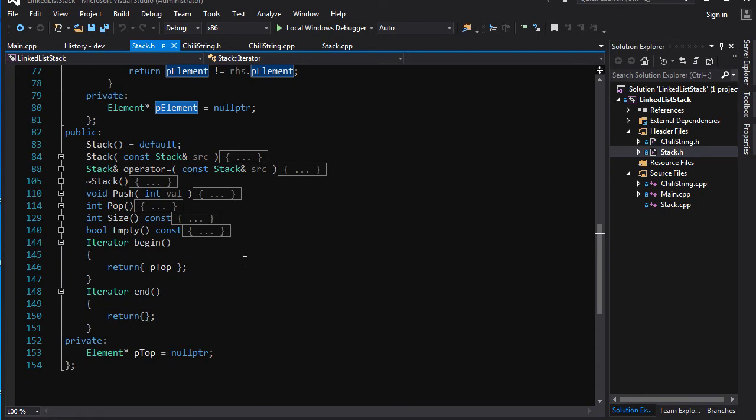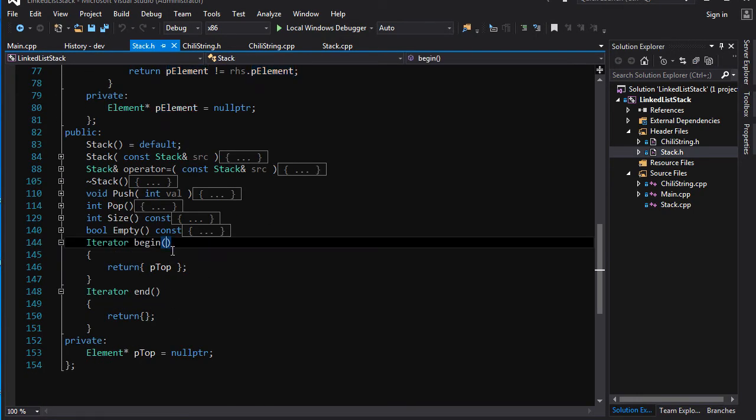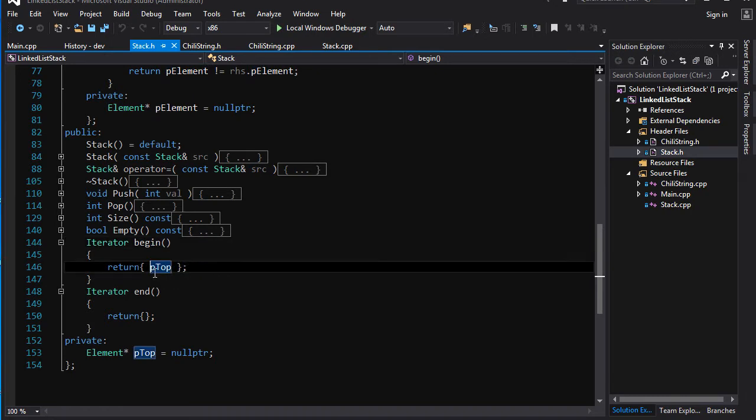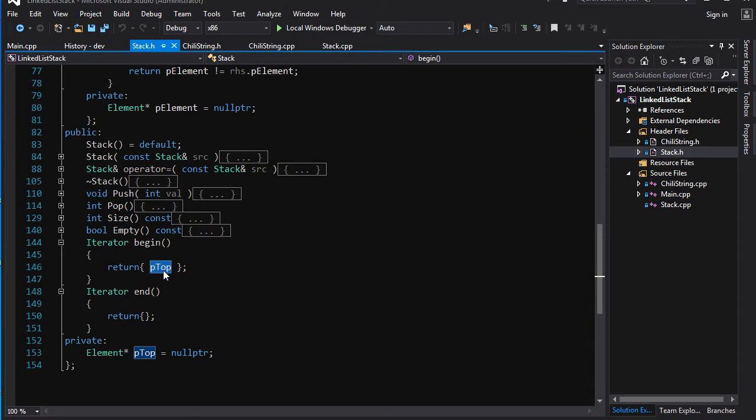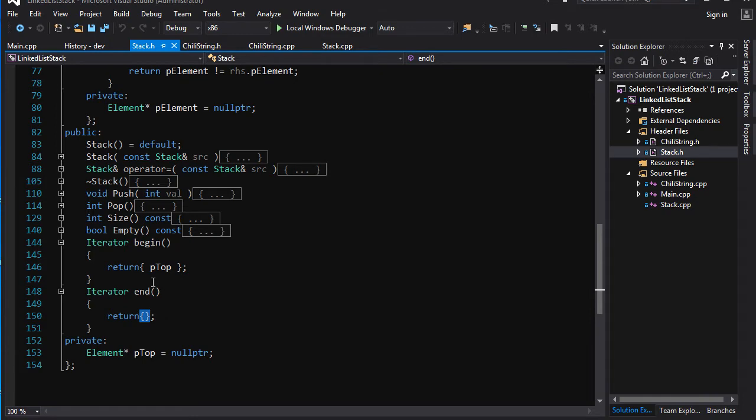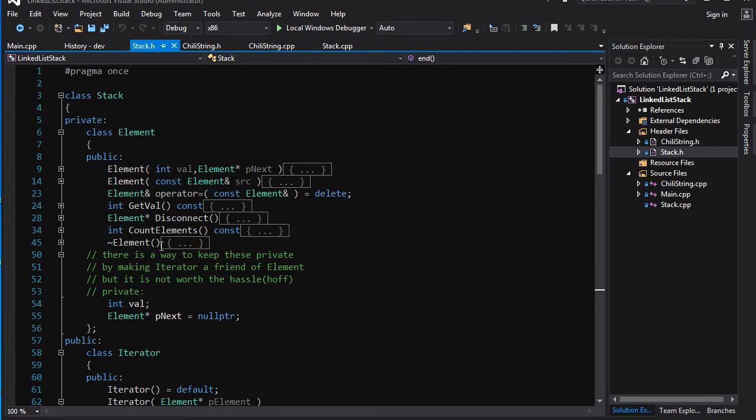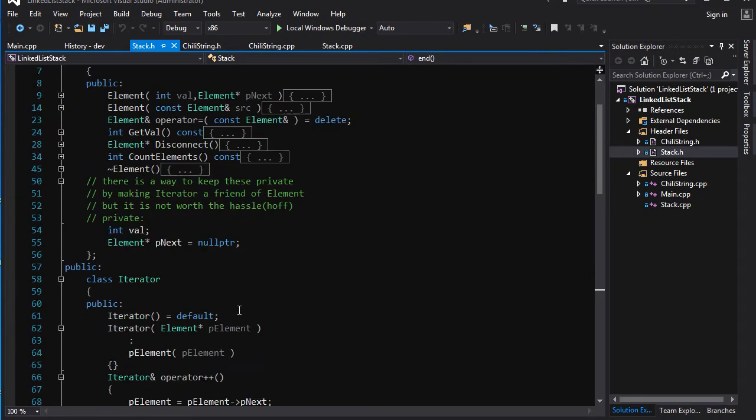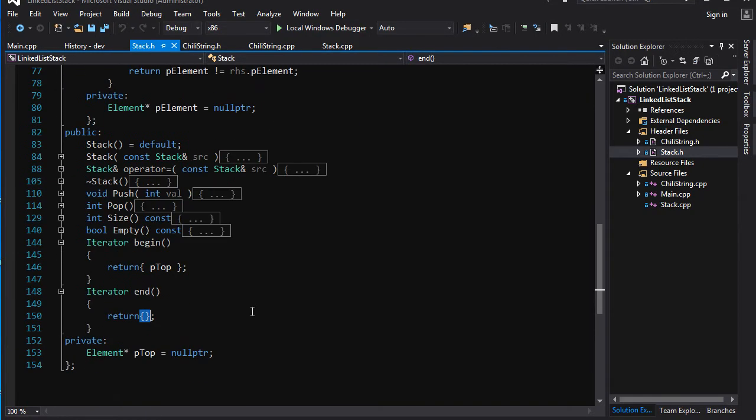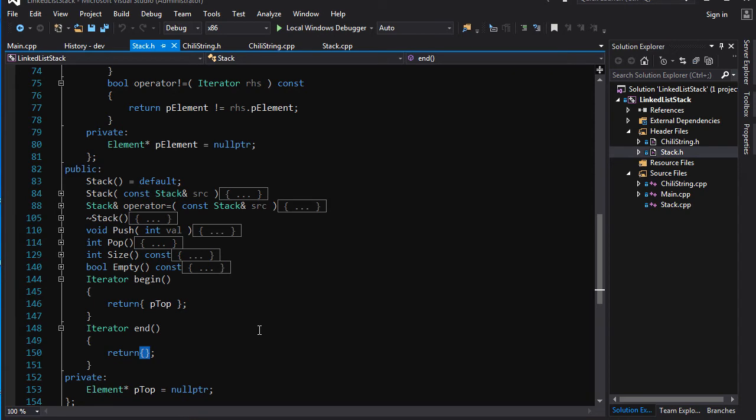Now all you got to do is you gotta get a begin and end. Begin is going to return an iterator that points to the top of the stack. And end, well, you've got to determine what value should an end iterator have. Because for an iterator over an array of contiguous memory, the end iterator points to the memory location directly after the last element. But a linked list is a little different. For a linked list you're gonna have elements pointing to another element pointing to another element, and at the very end the last element is going to point to null pointer.